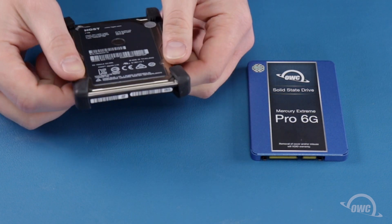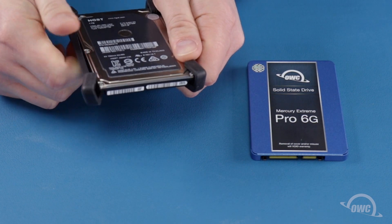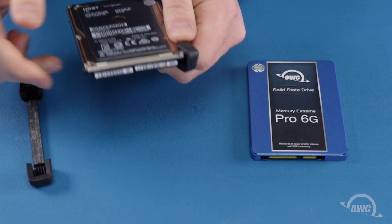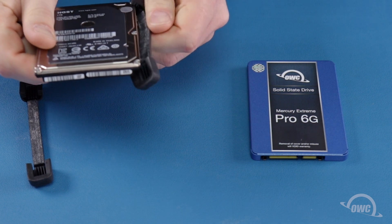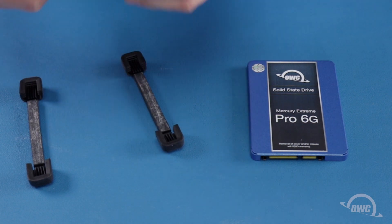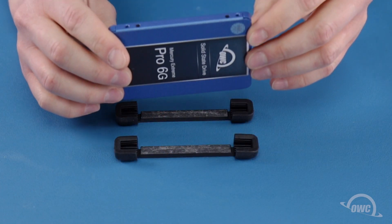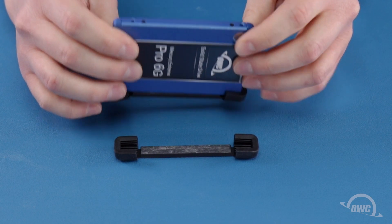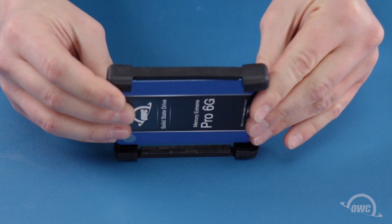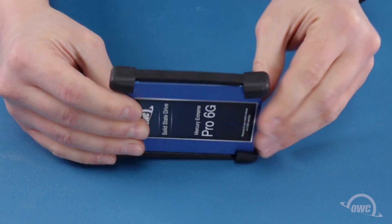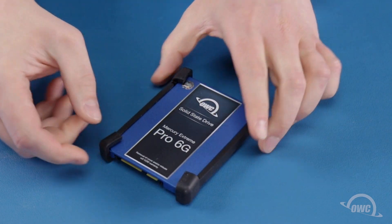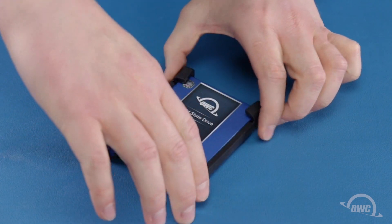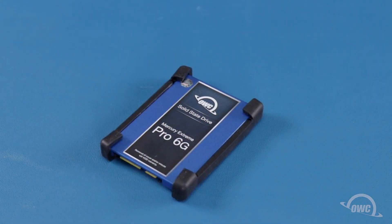Simply peel them off the original drive, then press them into place on the new one. There should be enough residual adhesive left to allow them to stick. The drive is now ready to install into the iMac.